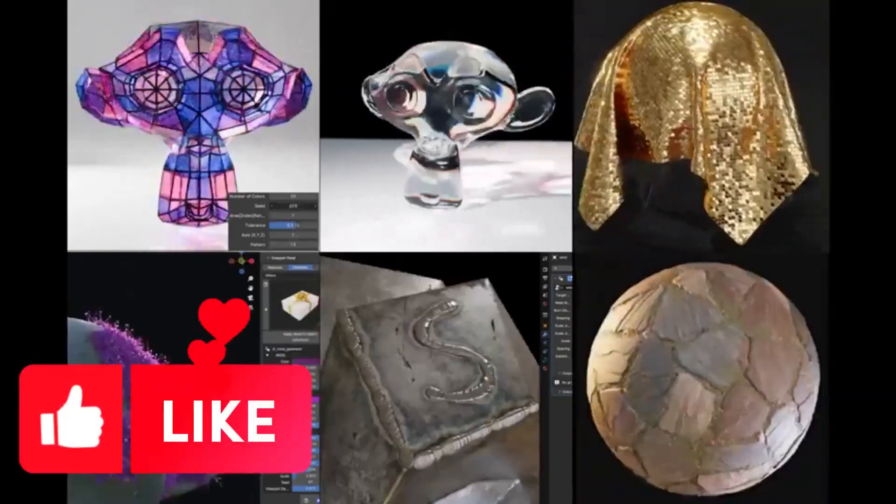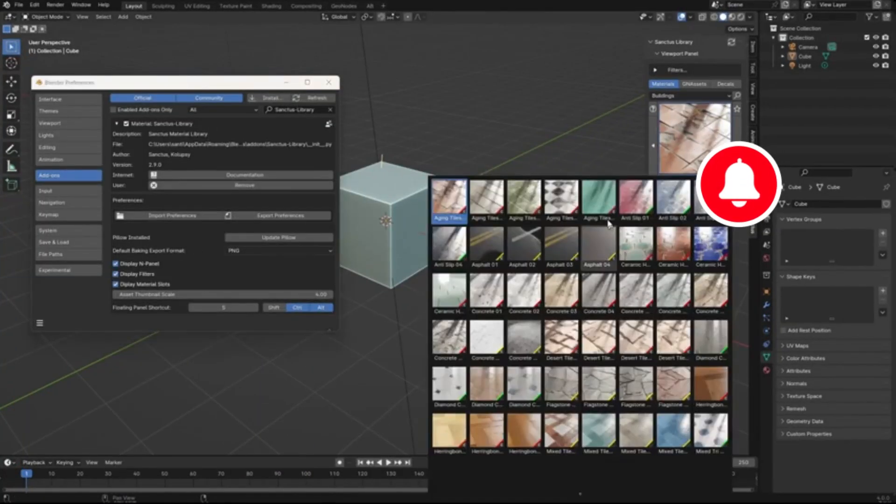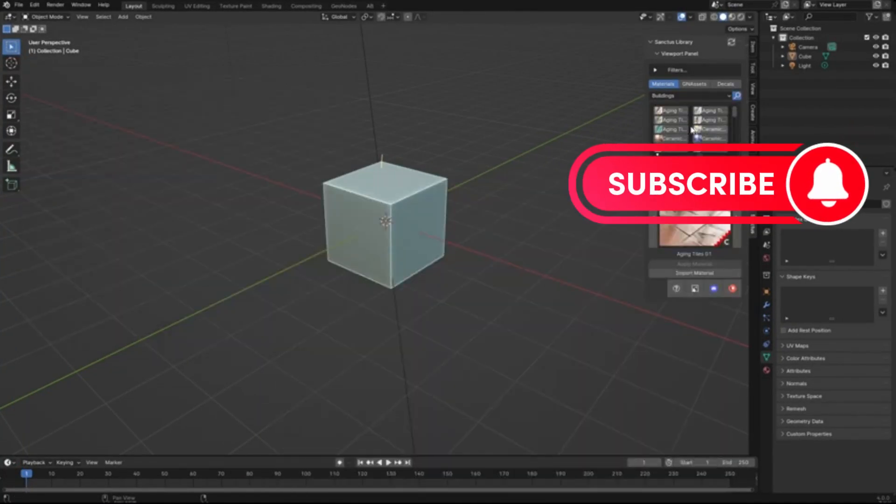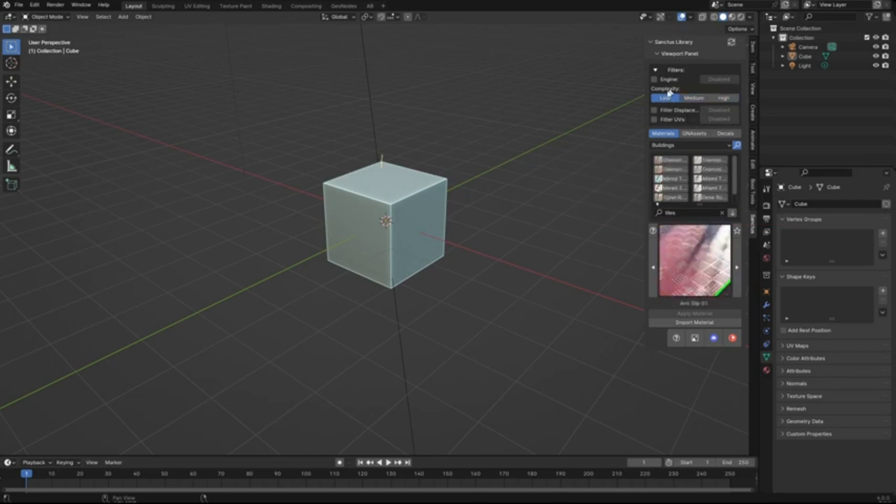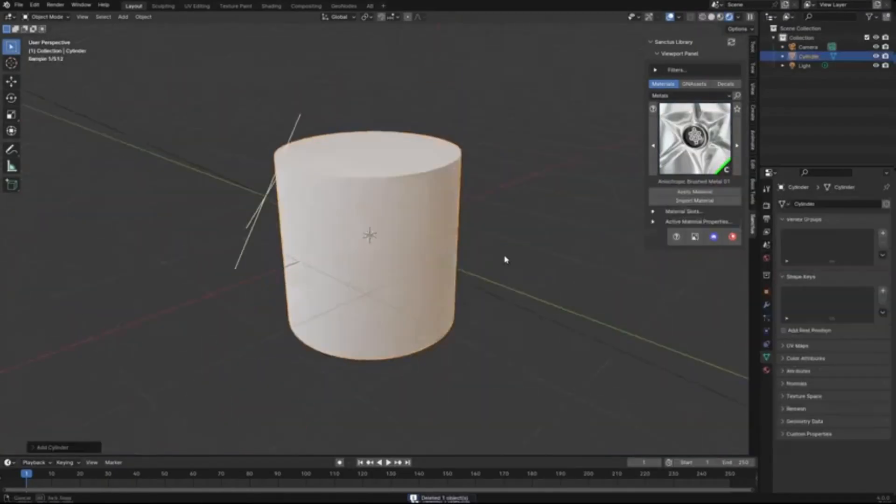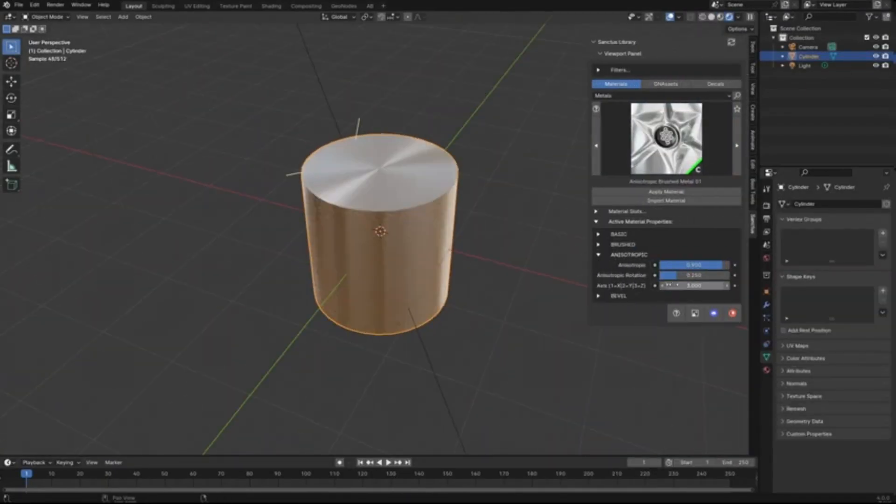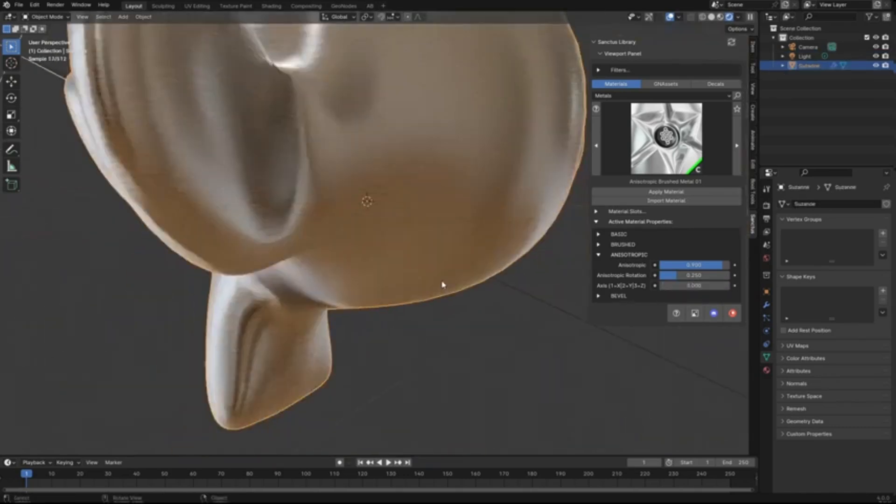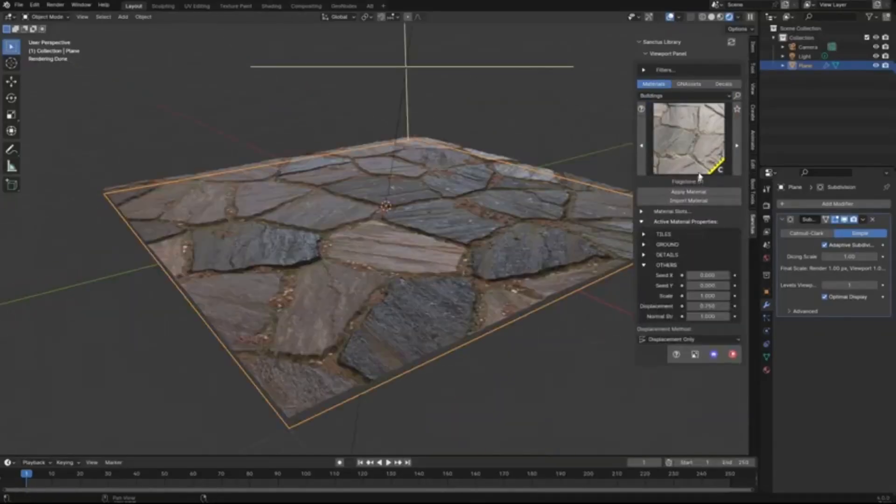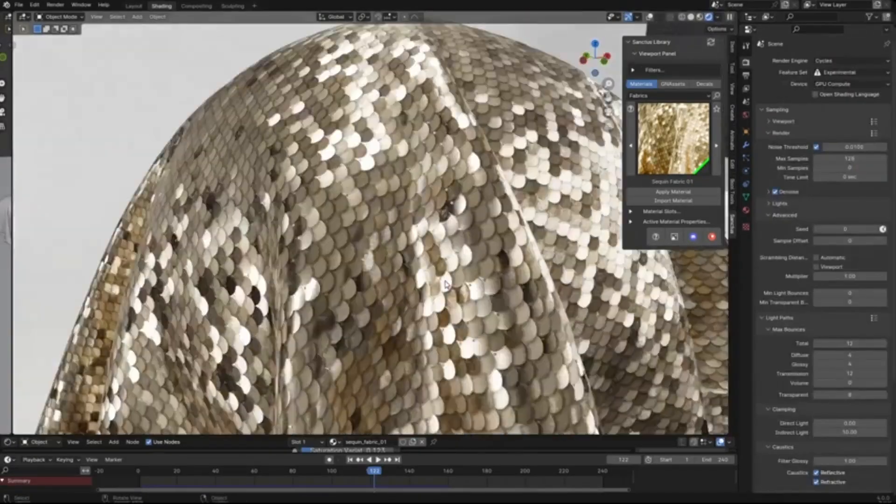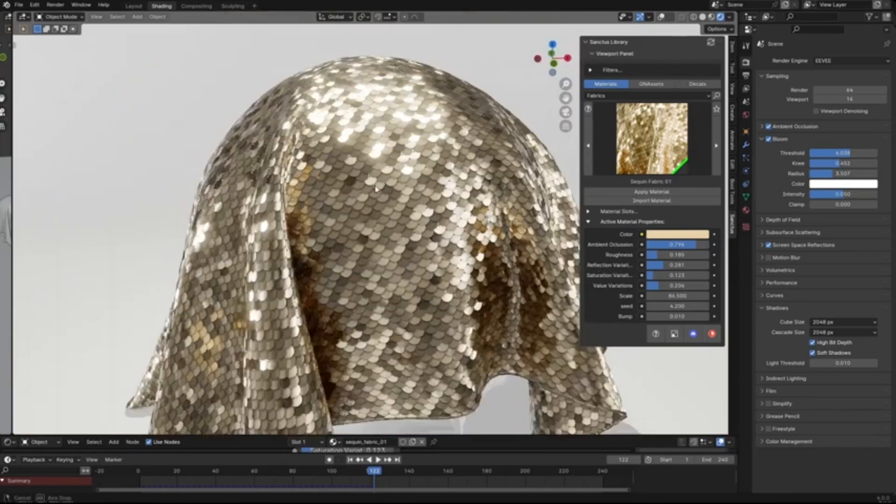Hey there, creators. Welcome back to our channel. If you're a Blender enthusiast or a 3D artist looking to elevate your projects, then you're in the right place. Today, we're diving into the incredible world of the Sanctus Library, the go-to resource for top-notch procedural materials and assets.